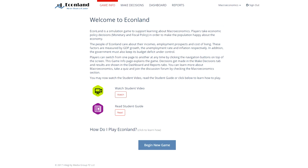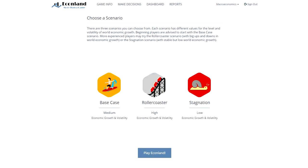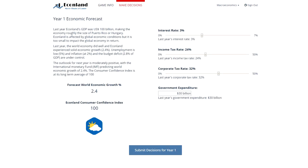Welcome to EconLand, the macroeconomic simulation game and learning platform. The learning objective of EconLand is to improve understanding of how an economy works and to see how monetary and fiscal policy decisions impact economic outcomes.